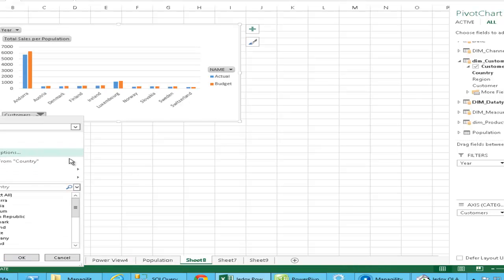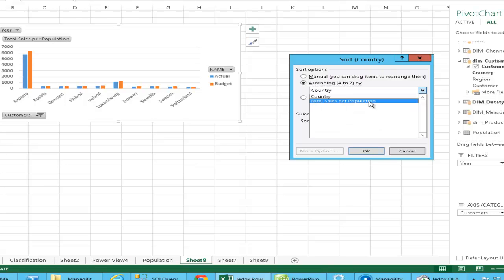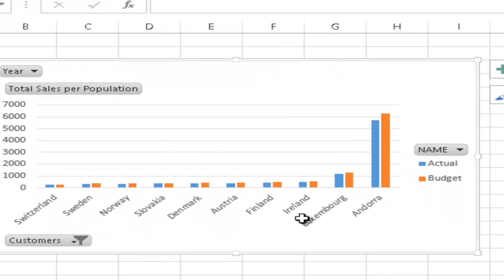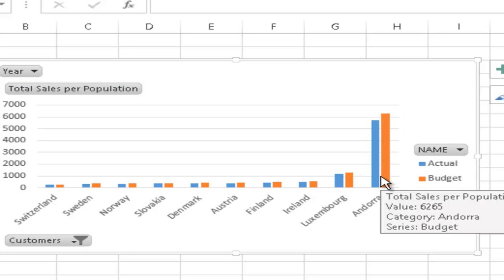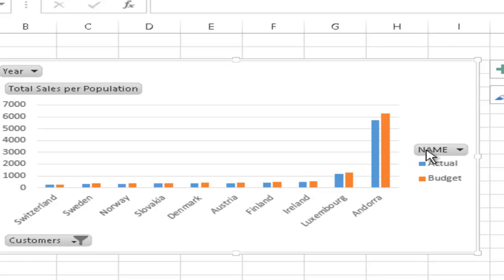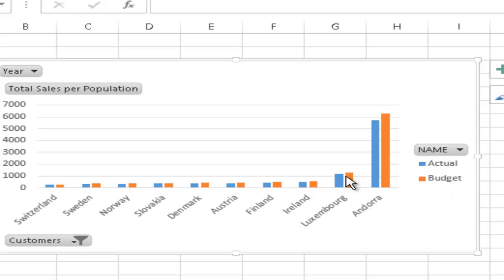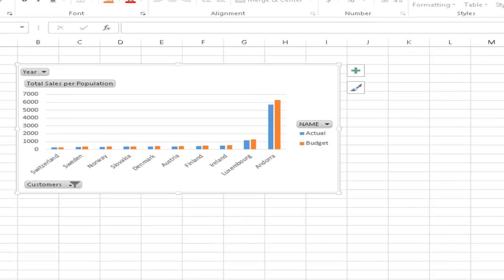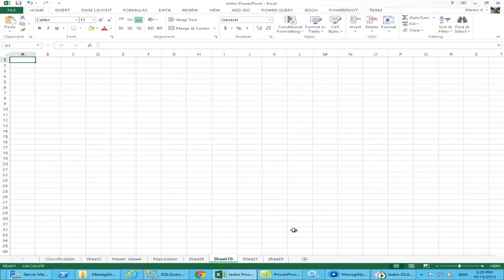We put the country here and now we can see in what countries we are particularly successful. For example, do a ranking on the top 10 and then sort them by the data field. Now we see Andorra is the most successful sales territory based on the relative score to population. And we've got Luxembourg Island in Finland.